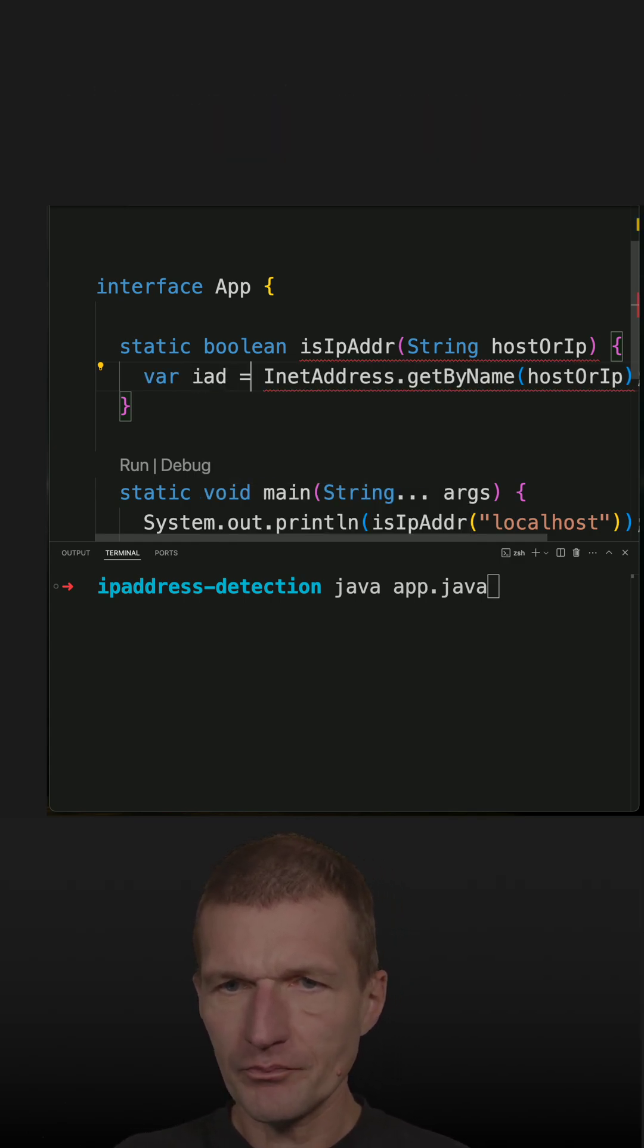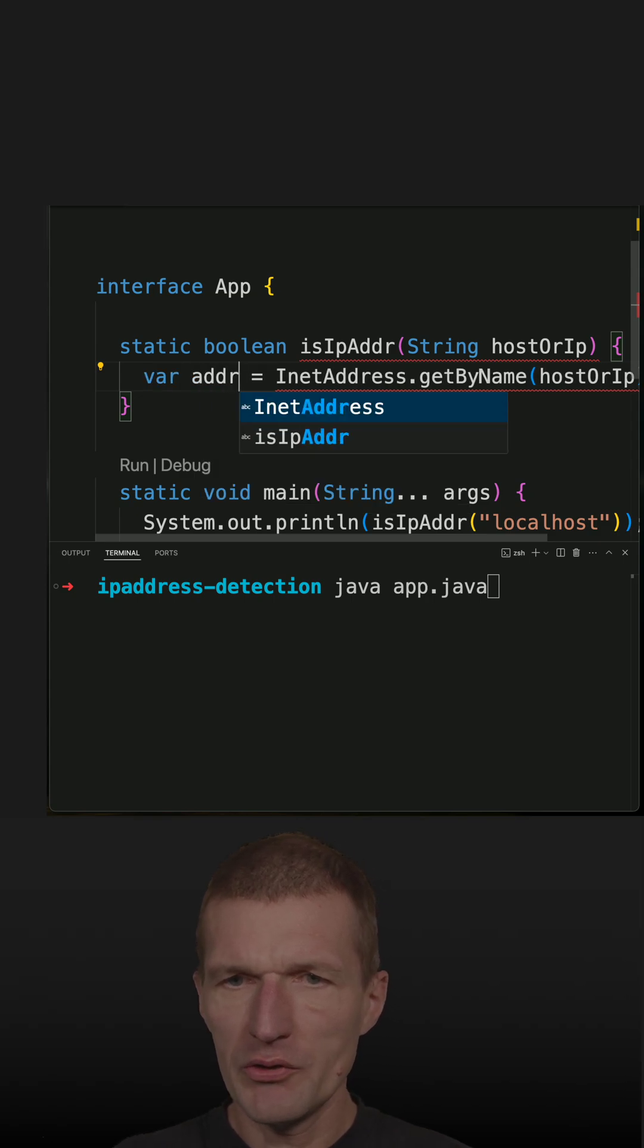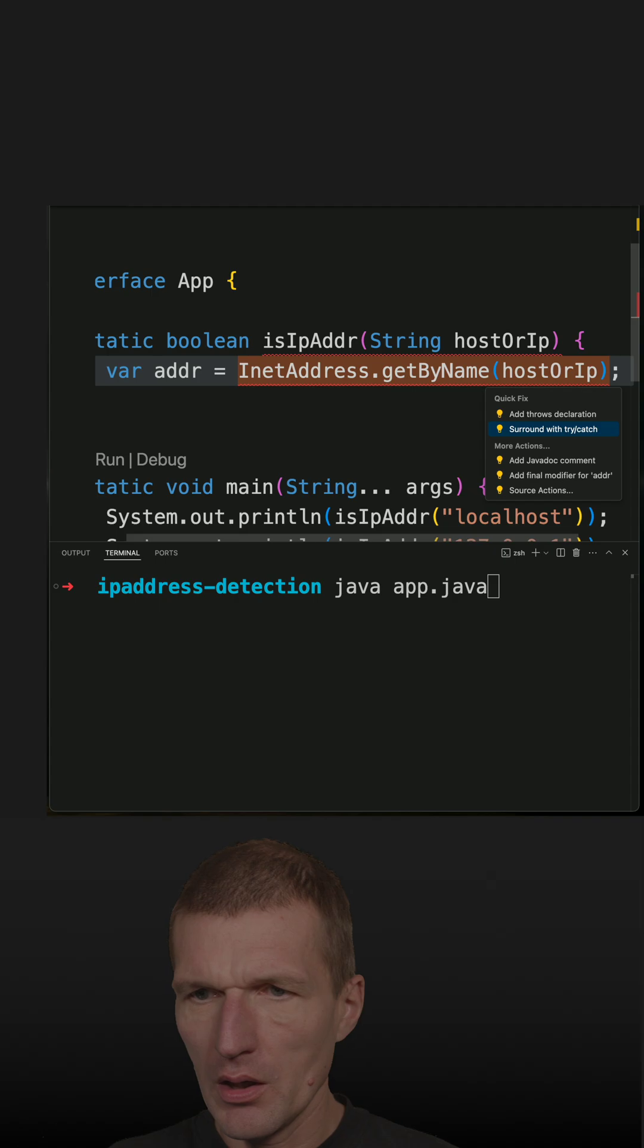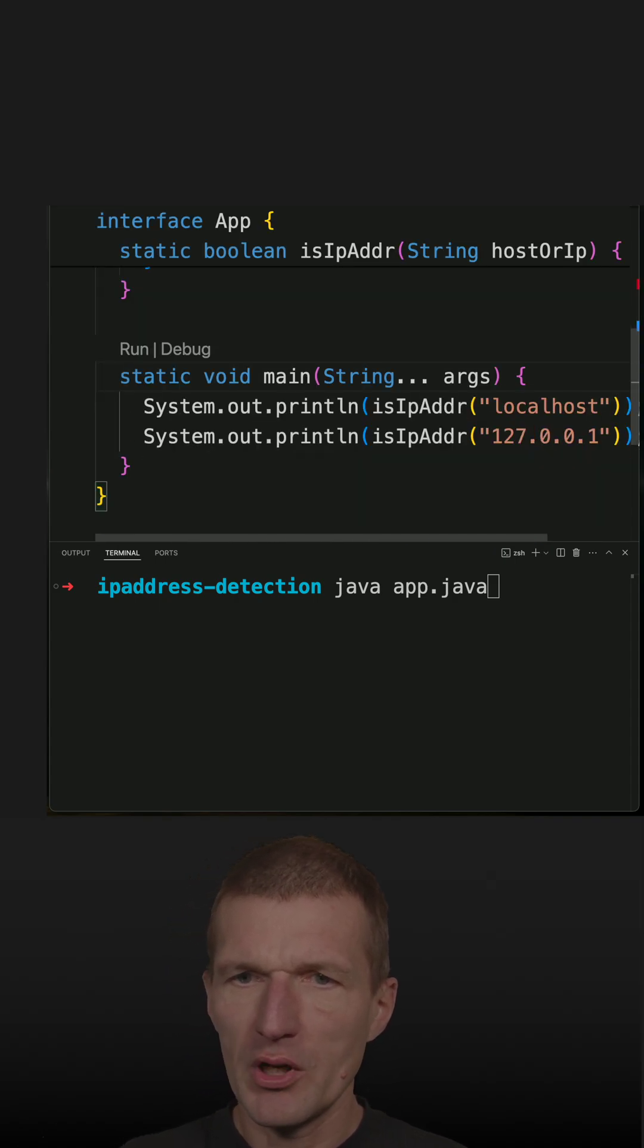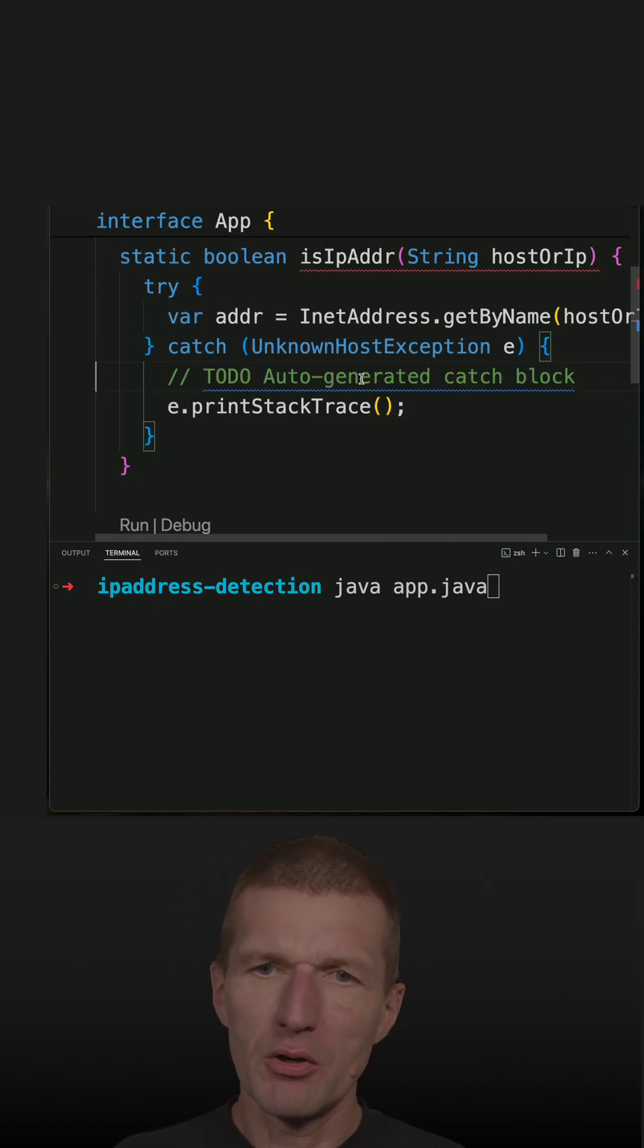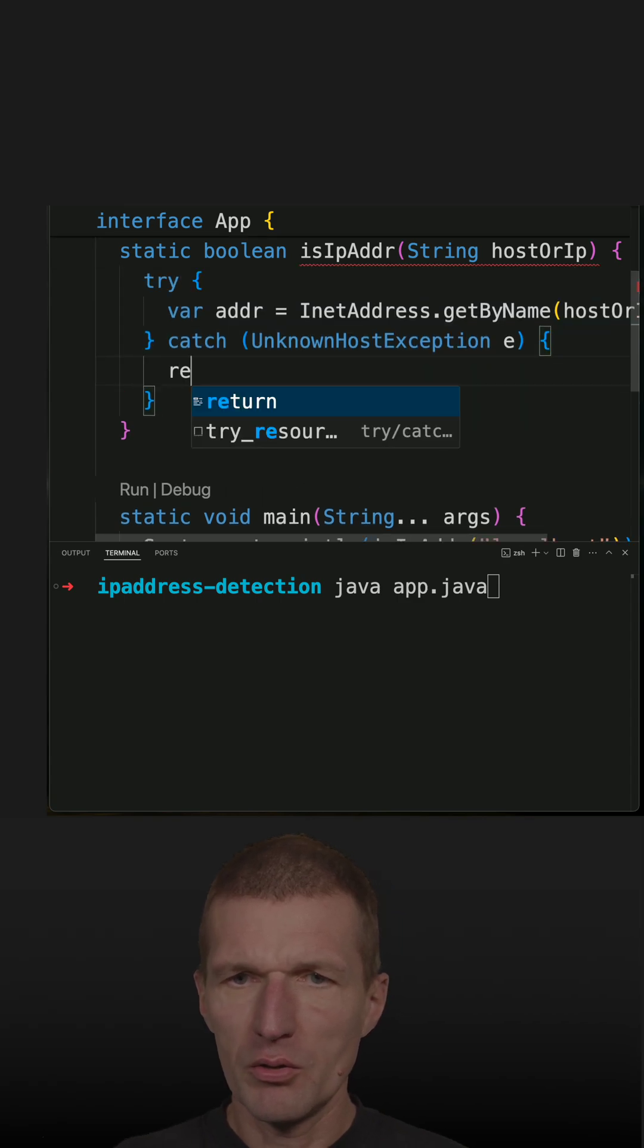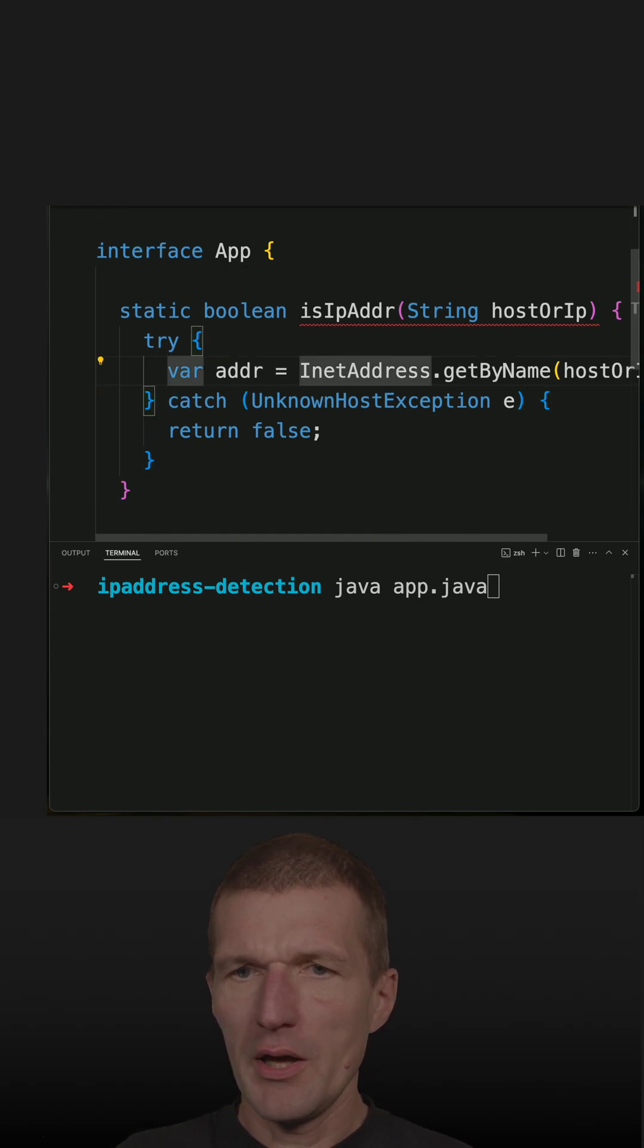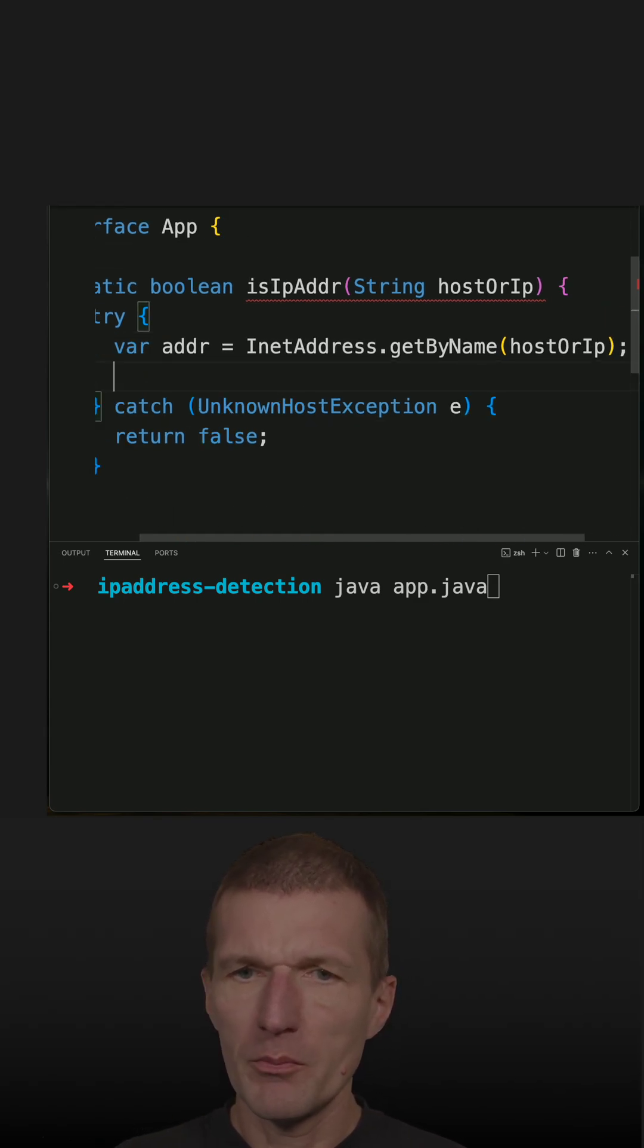I have to handle the UnknownHostException. If this is not a host, then return false. Now, the interesting part is I can ask about the address.